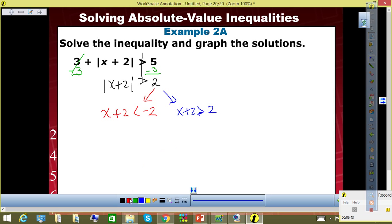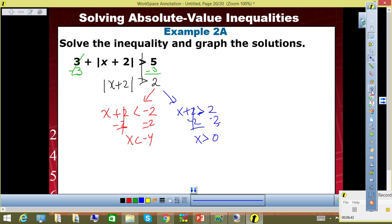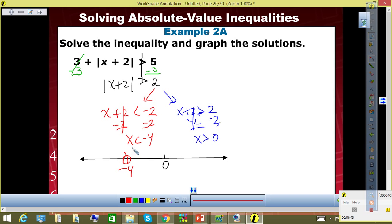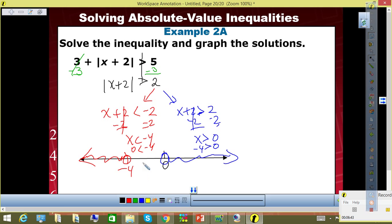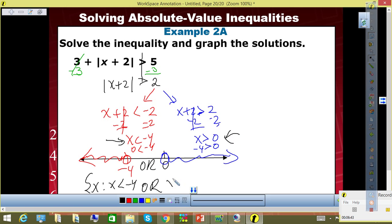So from there, we solve. This one: minus 2, minus 2 — x less than negative 4. Minus 2, minus 2 — x greater than 0. Let's graph. Starting at negative 4, it's an open point. I'm going to test 0 — is 0 less than negative 4? No, so I'm going the opposite direction. 0 is the open point. Is negative 4 greater than 0? No, so I'm going the opposite direction. So what do you guys notice? This is an or. So we write solution set for x such that x less than negative 4, or x greater than 0.